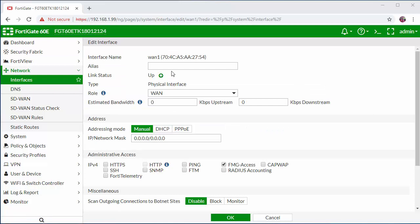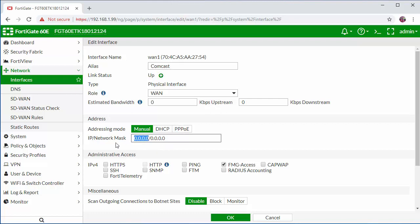I'm going to configure an alias which will just be the name of my ISP. This helps identify the interface and then we need to configure our public IP address.